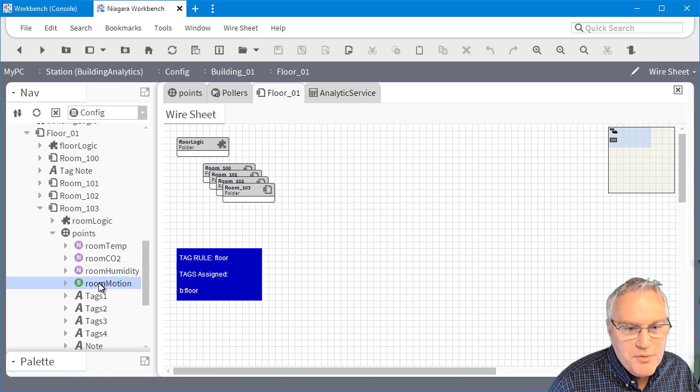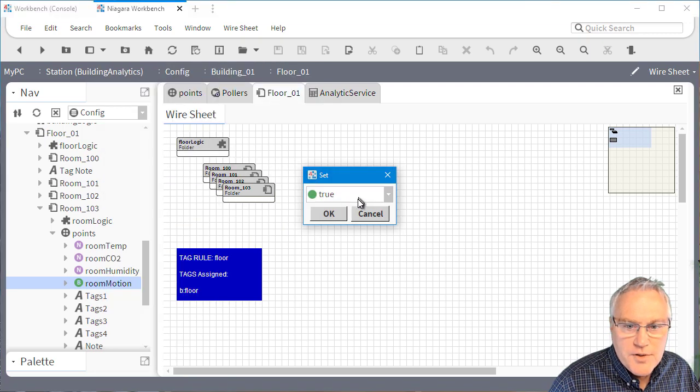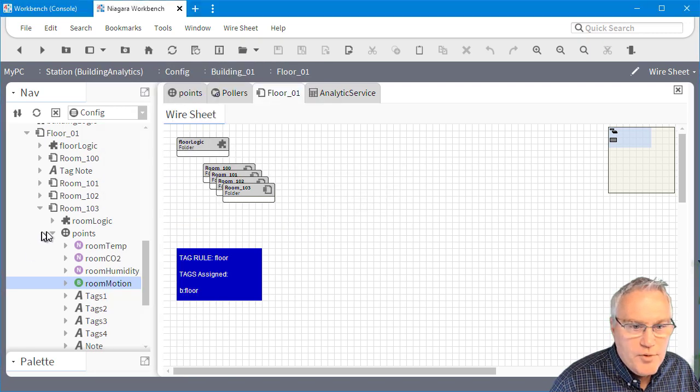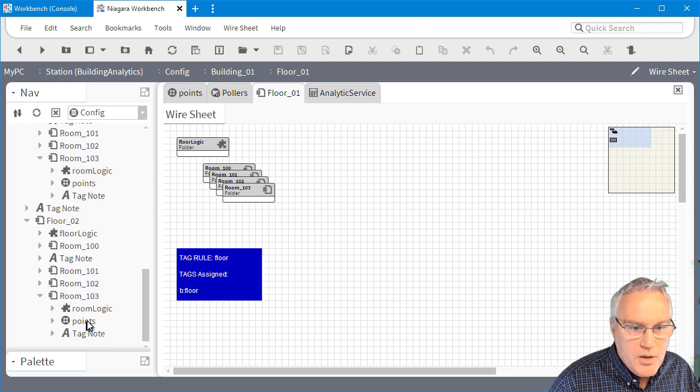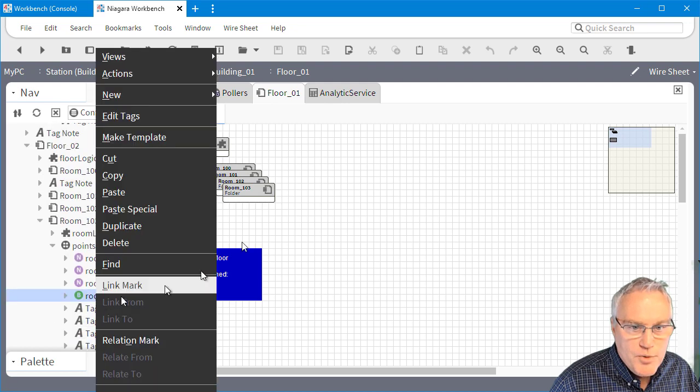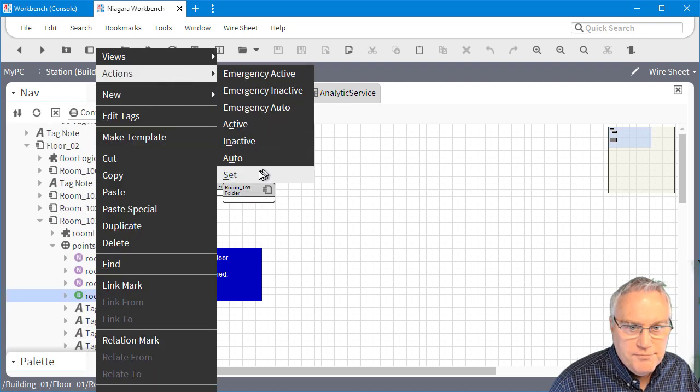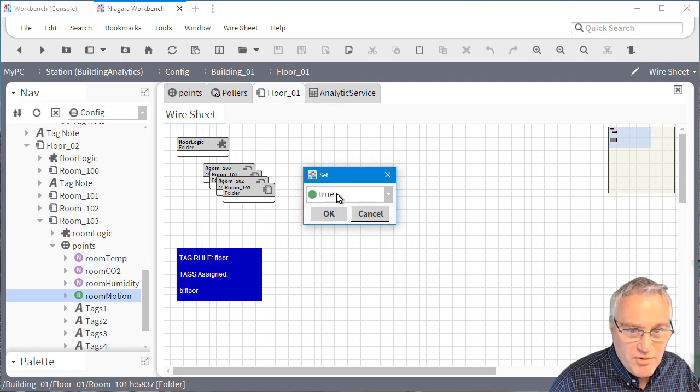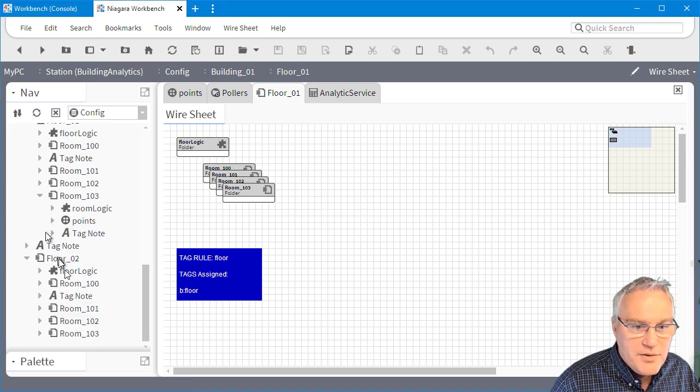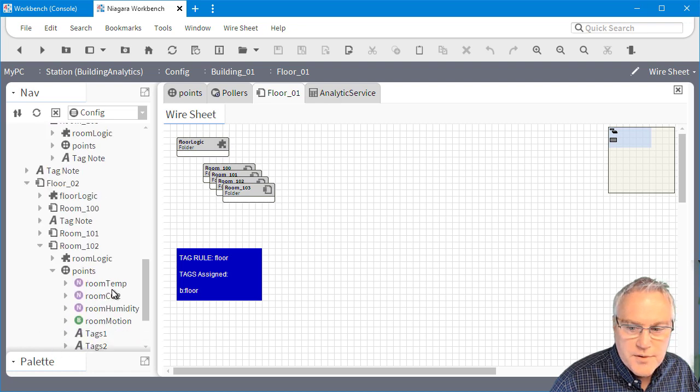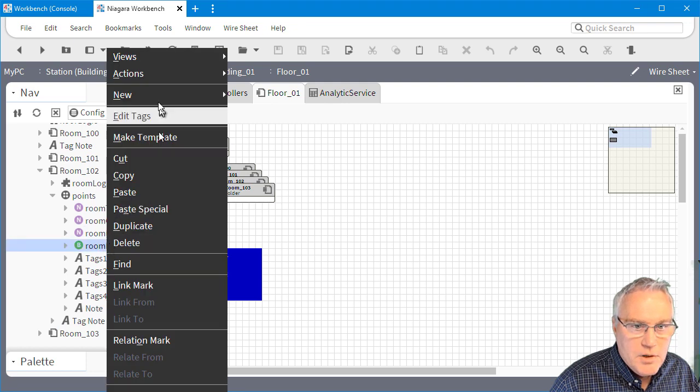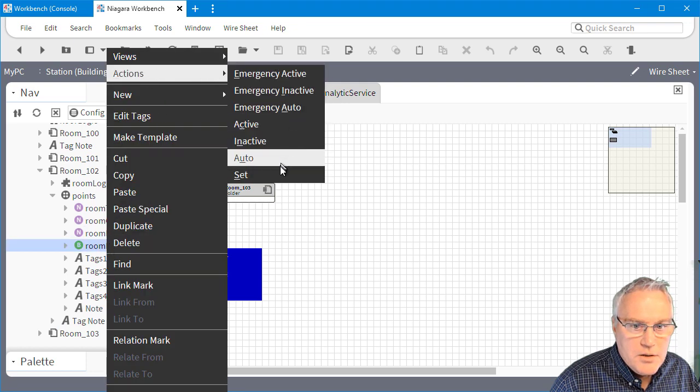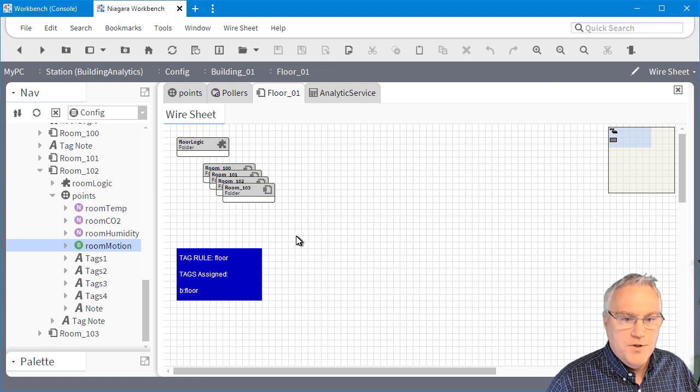I probably should change some of these to false so that we have counts. So in floor one, we'll have one room that's not being used. And then in floor two, what I'm going to do is make two rooms not being used. So right now I'm just mucking with the data, making my test data so that it can go find the appropriate components. So here set that to false.